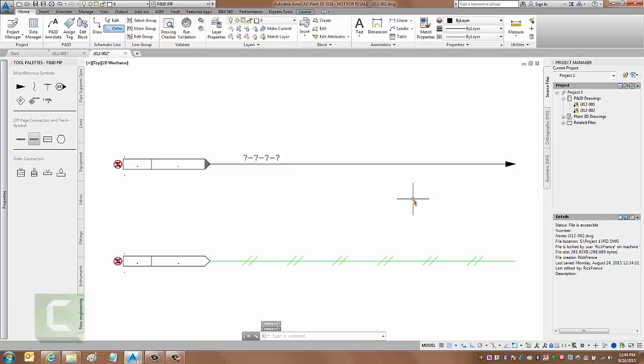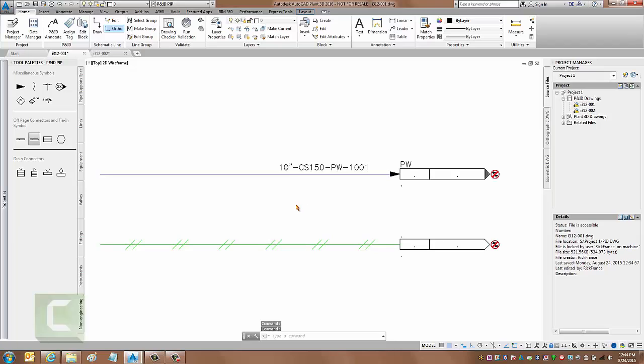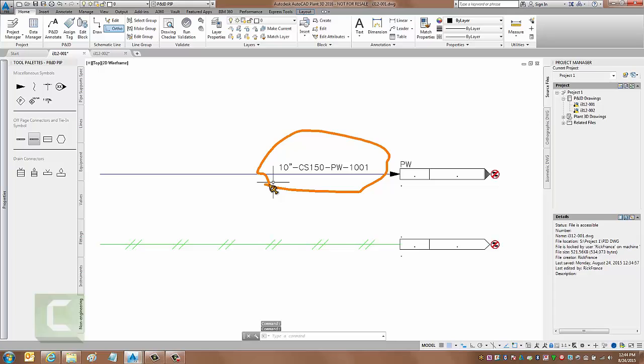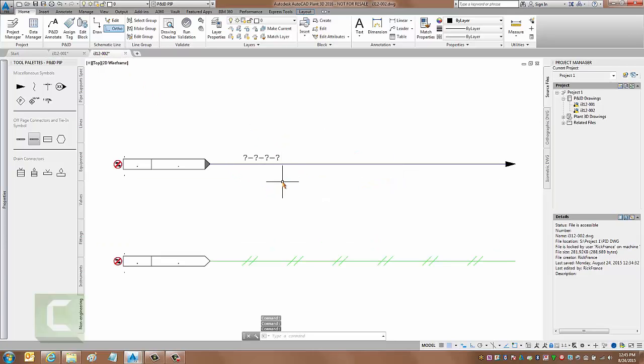Now one thing you will notice on the pipeline is back on the first drawing I have already assigned my line number. So it's a 10 inch carbon steel 150 service, process water service, and a 1001 line number. Back here on the second one I haven't assigned anything yet.